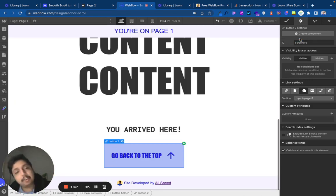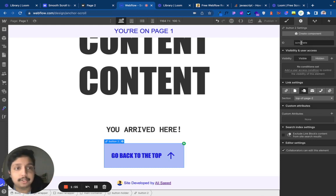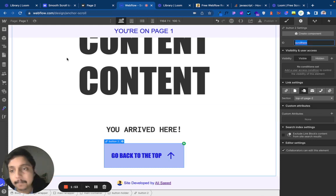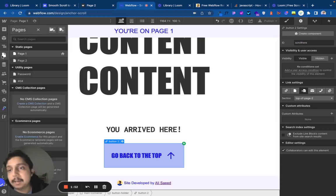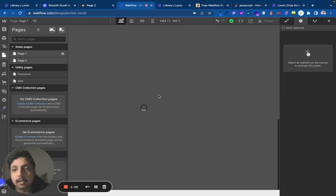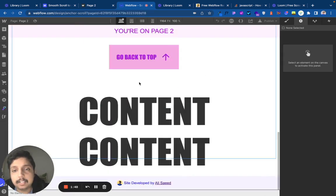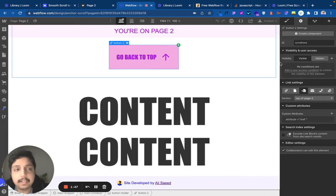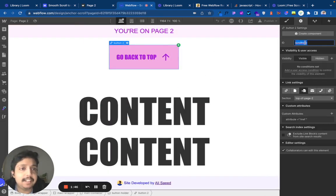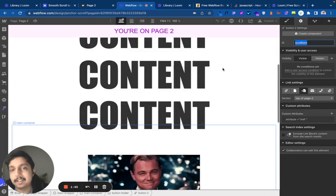Whenever you click the anchor link, it will scroll here. So we give it an ID. Same thing on page two - there's another button with the same ID 'scroll here'.